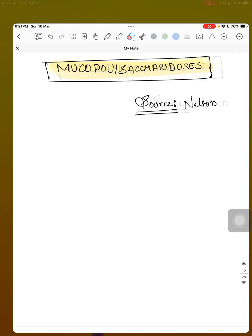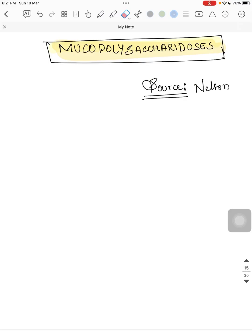Hello everyone, good evening. Today I will discuss about Mucopolysaccharidosis. It's a very important topic for your NEET entrance and also clinically. We'll discuss it in a concise form, focusing mainly on the clinical aspects of Mucopolysaccharidosis.